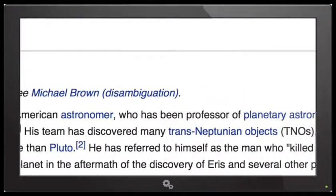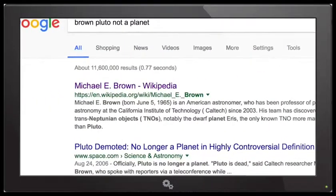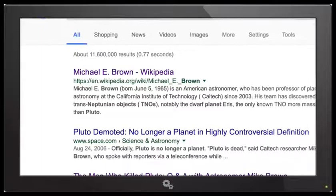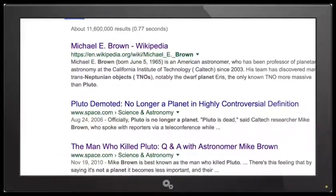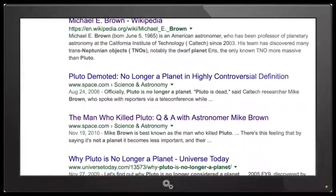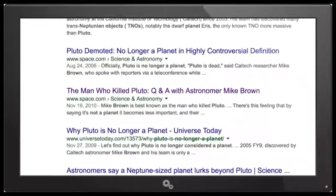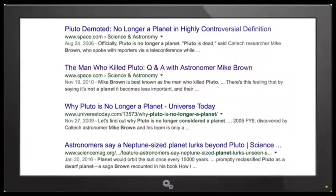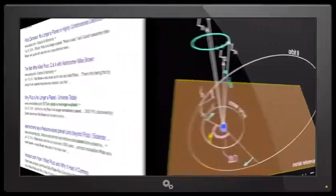That researcher is Michael E. Brown, an American astronomer who basically helped downgrade Pluto. He even wrote a book called 'How I Killed Pluto and Why It Had It Coming,' published in 2010. He's been a professor of planetary astronomy at the California Institute of Technology, Caltech, since 2003. His team discovered many trans-Neptunian objects, notably the dwarf planet Eris — the only known TNO more massive than Pluto — which is why he refers to himself as the man who killed Pluto.